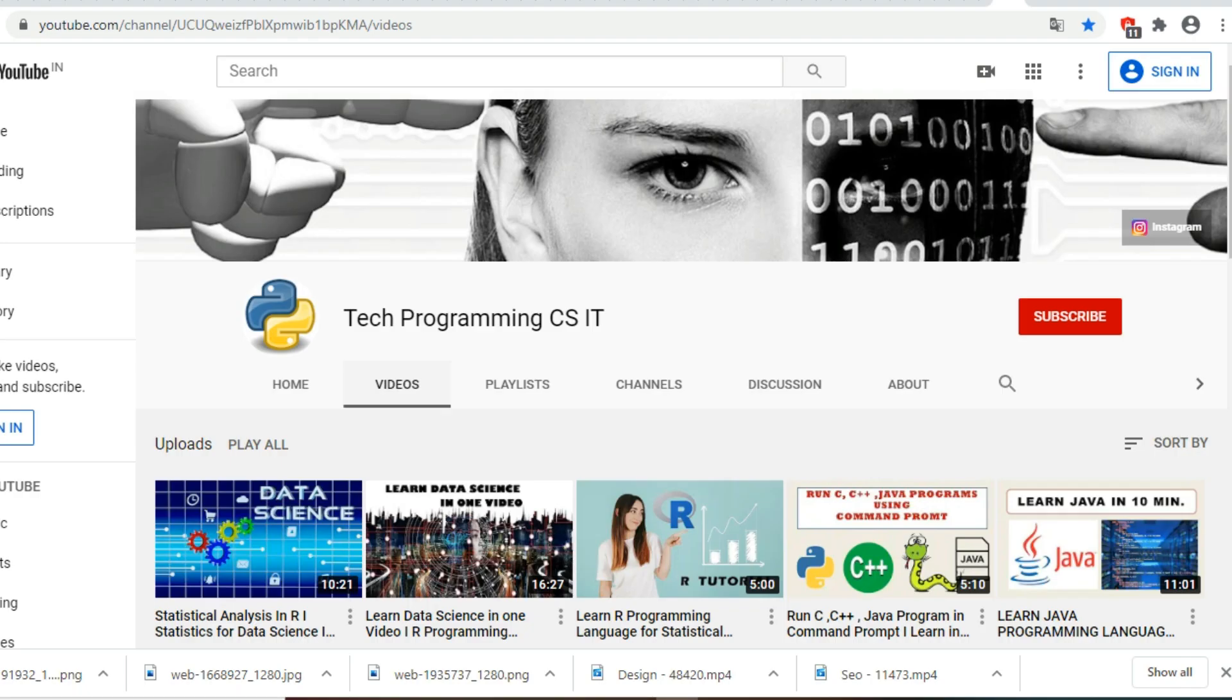Before starting this video, if you're new to this channel, please subscribe and press the bell icon to get the latest notifications.